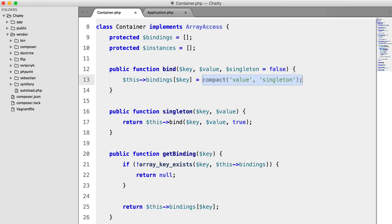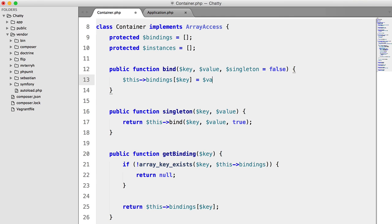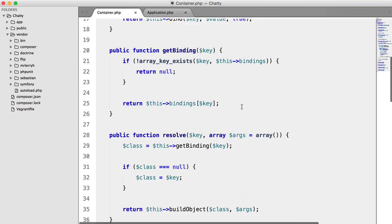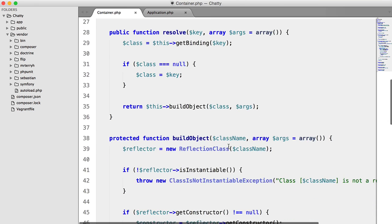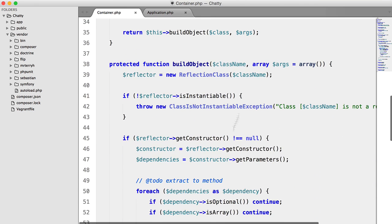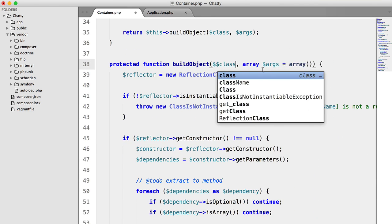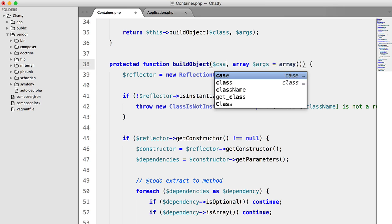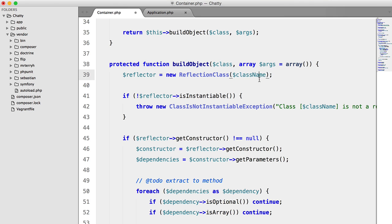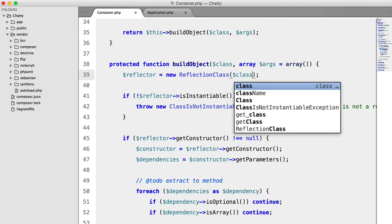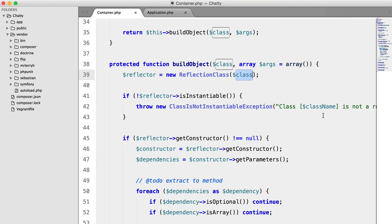earlier, we were just setting this to a string, but now we're setting it to an array. So we need to fix that in our resolve method. So build object. Okay, so we're going to change this to class. We're going to change this to class,